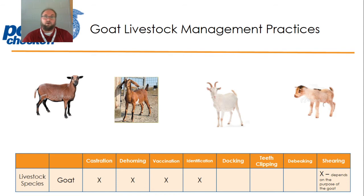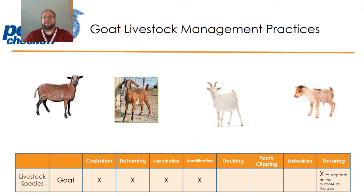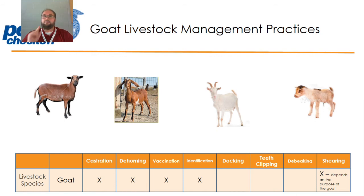Are they a meat goat? Are they a wool goat? Are they a hair goat? Different goats are used for different purposes. If they're a meat goat, we normally don't worry about shearing them because it's not necessary — they have a different type of hair. If it is a goat being raised for fiber, then definitely we shear them. So keep in mind: castration, dehorning, vaccination, identification, and maybe shearing for goats.